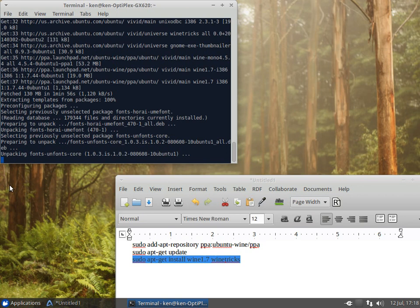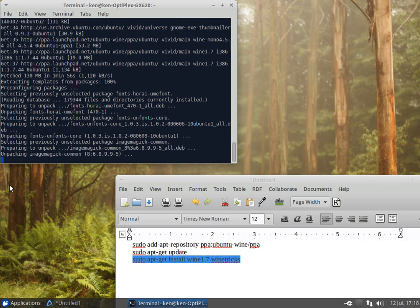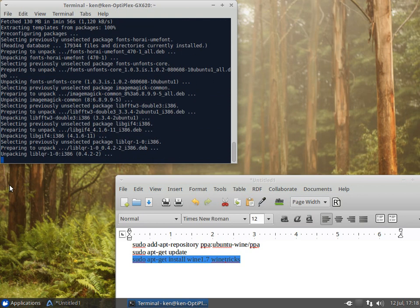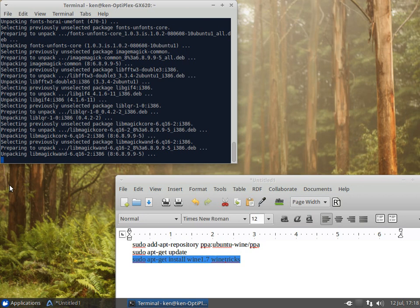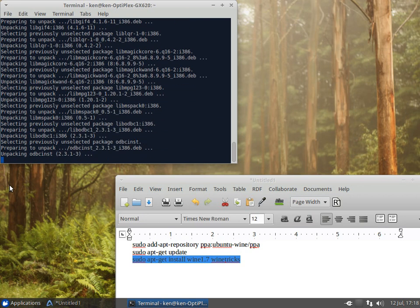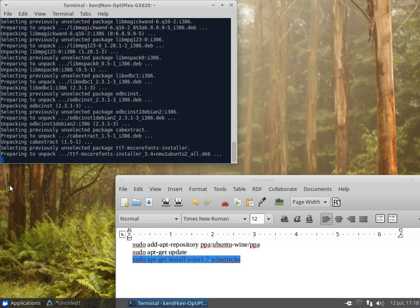Okay that looks like we're getting close, unpacking everything, fonts and what have you. And the neat thing about this is you can watch the screen and tell what it's doing and if there's an error it'll tell you that too.